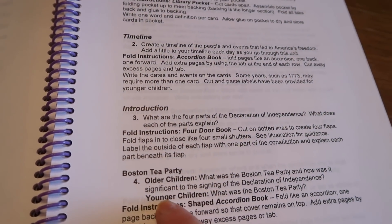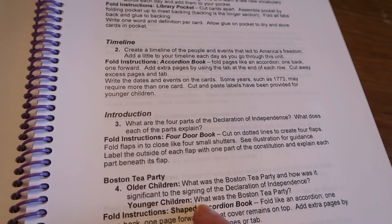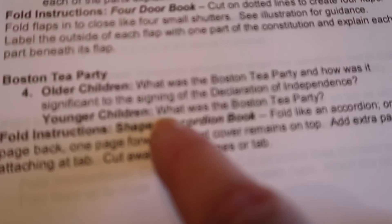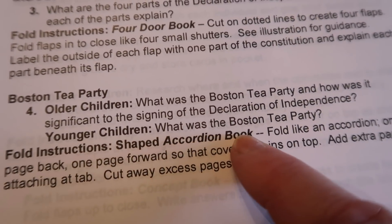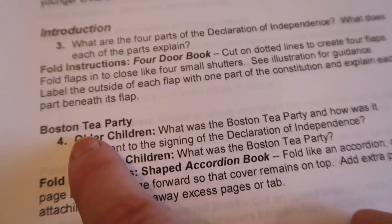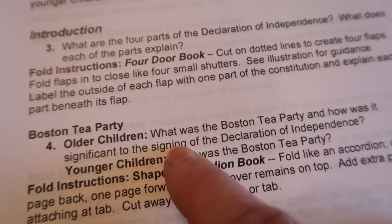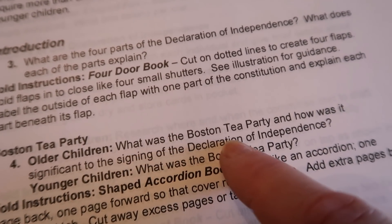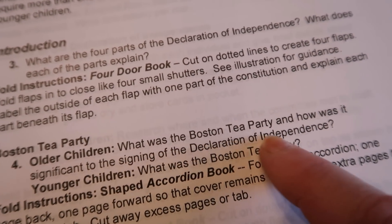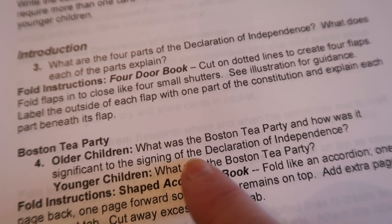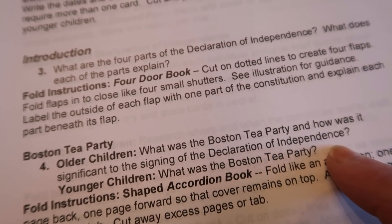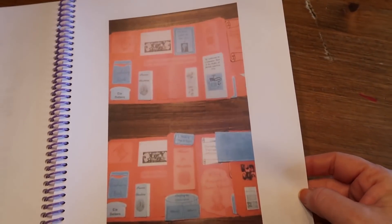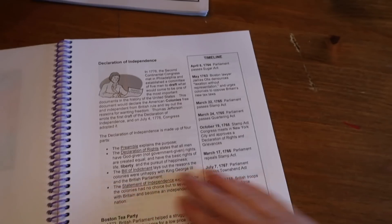This is kind of nice too. They break it down. Like if you have younger children, the question they're going to answer is, what was the Boston Tea Party? If you have older children, they're going to answer, what was the Boston Tea Party? And how was it significant to the signing of the Declaration of Independence? And they even give you some little pictures of what it might look like. And then here, here's the reading.